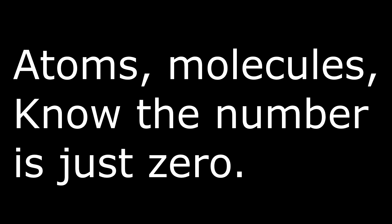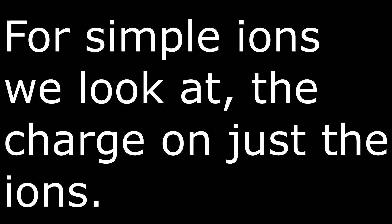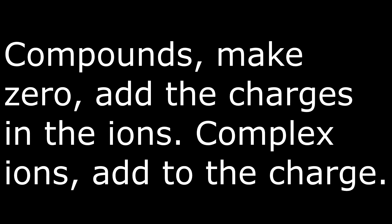Atoms and molecules, the oxidation number is just zero. For simple ions, we look at the charge on just the ions. Compounds make zero, add the charges in the ions. Complex ions add to the charge. O is minus two.